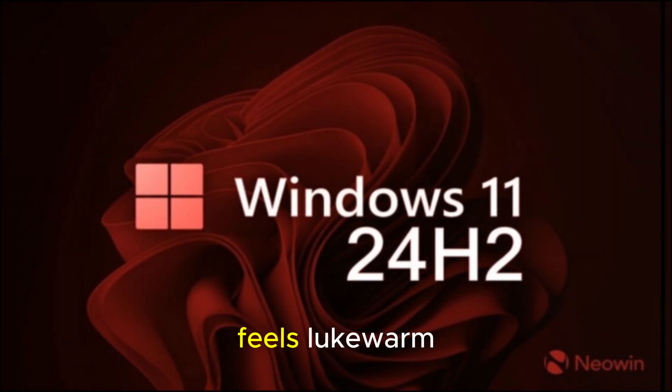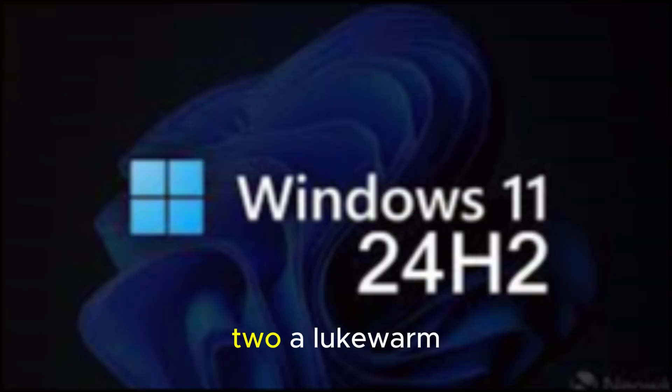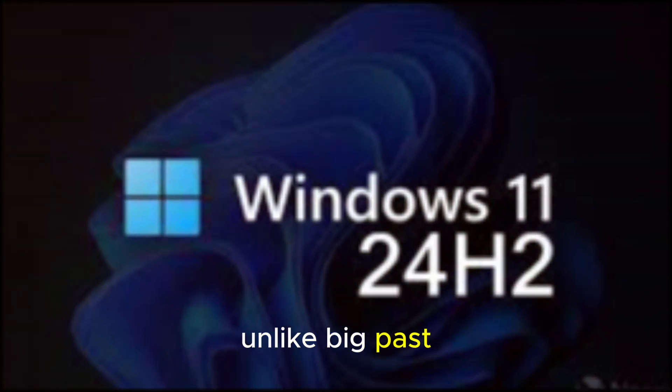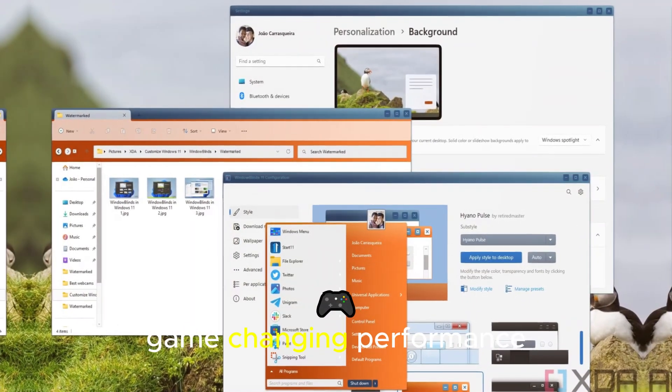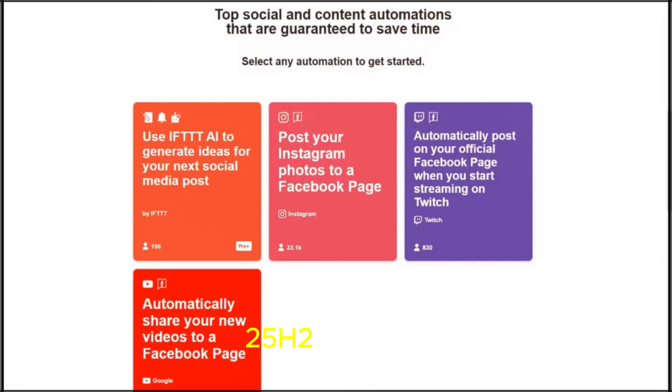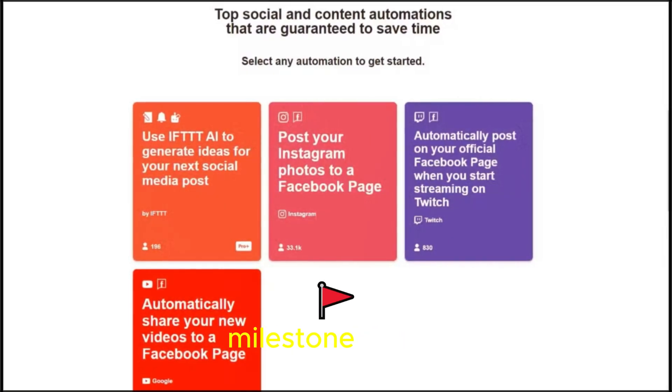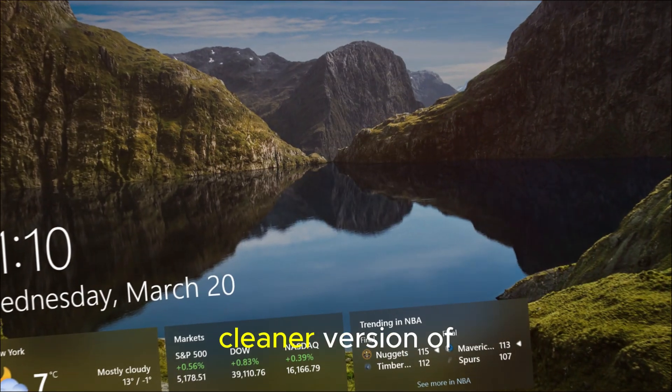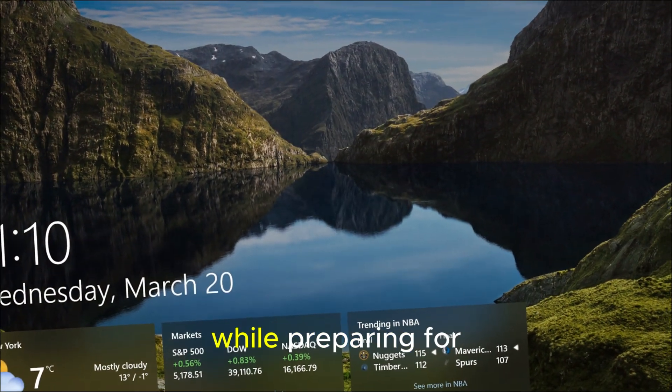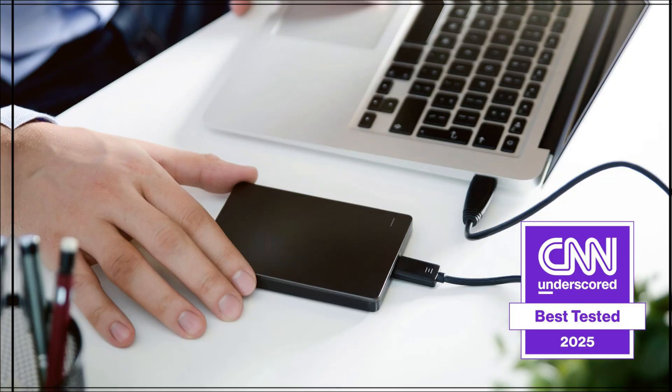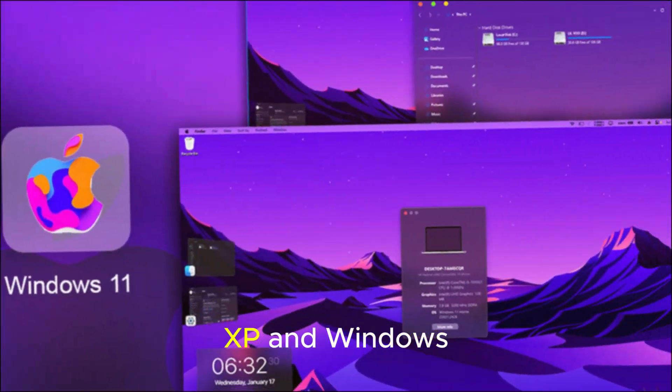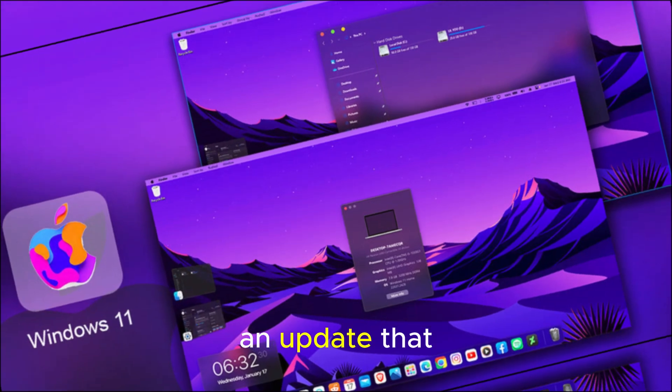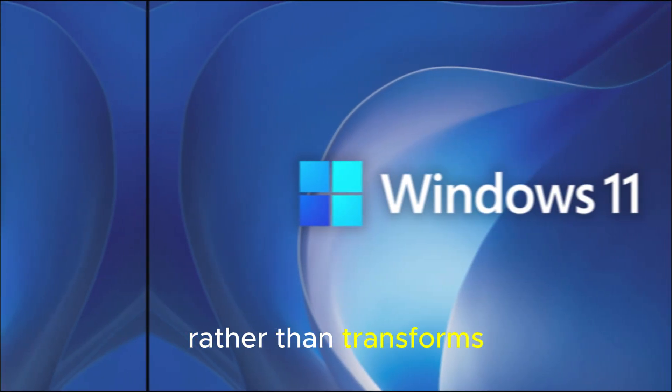Why this update feels lukewarm. Critics are already calling 25H2 a lukewarm upgrade. And they're not wrong. Unlike big past updates, this one doesn't bring flashy new features or game-changing performance leaps. But that's by design. Microsoft is treating 25H2 as more of a stability milestone than a feature-packed release. The idea is to give users a smoother, cleaner version of Windows 11 while preparing for bigger innovations down the line. Think of it like a service pack from the Windows XP and Windows 7 days. An update that fine-tunes the system rather than transforms it.